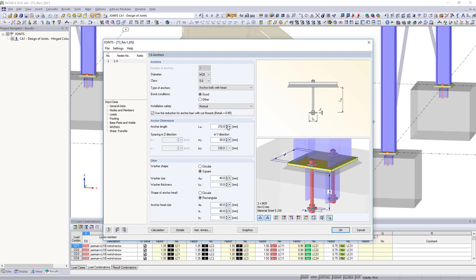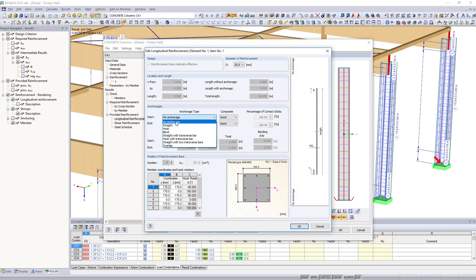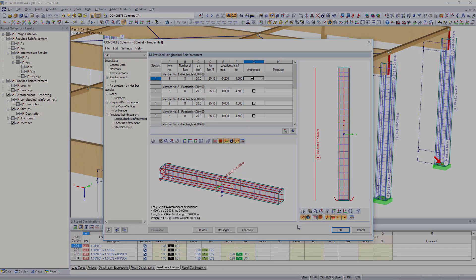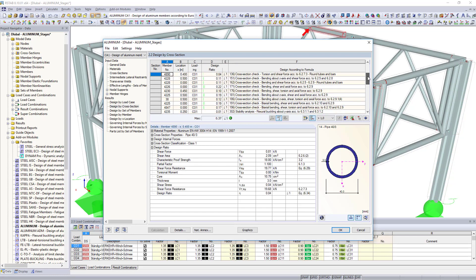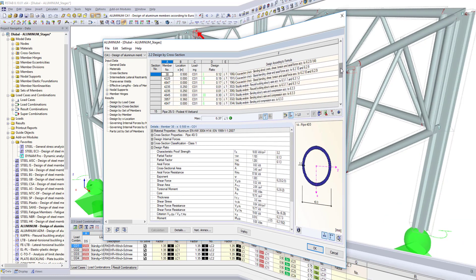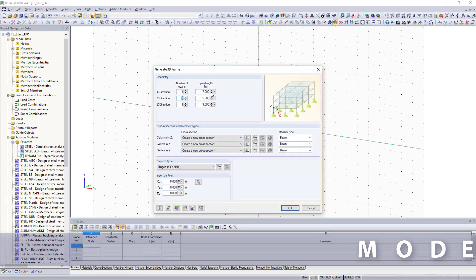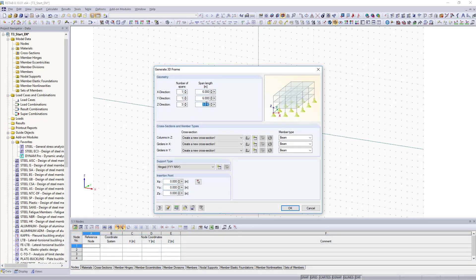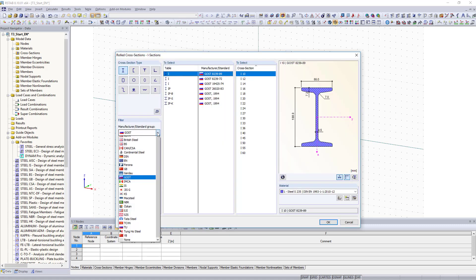Based on this, the structural and dynamic analysis of your steel, reinforced concrete, timber or aluminum structures is performed in various add-on modules. The various generators for halls, roof structures, trusses and other geometries are often the beginning when generating a frame structure.